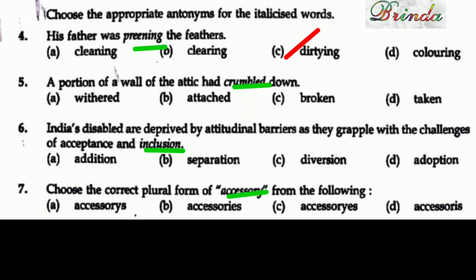Fifth question: 'A portion of a wall of the attic had crumbled down.' The italicized word is 'crumbled.' The options are withered, attached, broken, taken. Crumbled means fallen apart. The opposite is attached. Answer is attached.